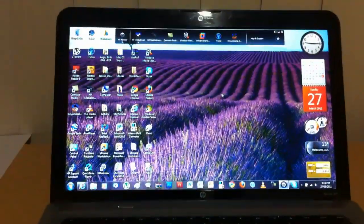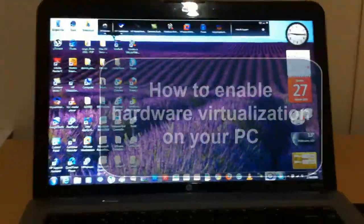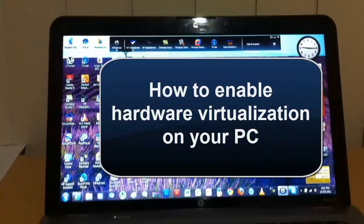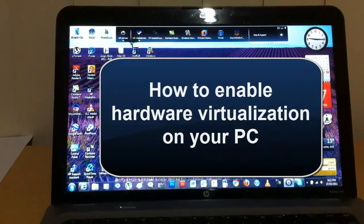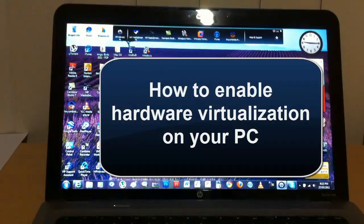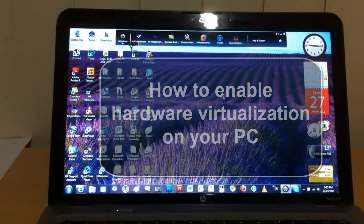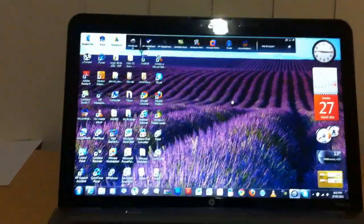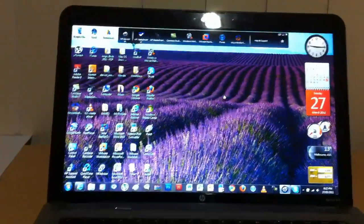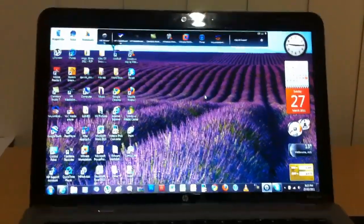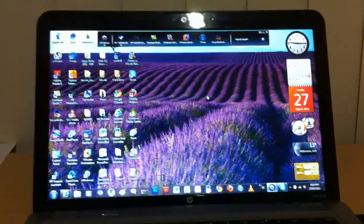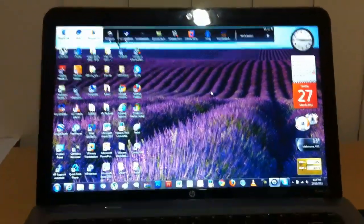Hey guys, this is CoolGuy96101 here and today I'm making a video on how to enable hardware virtualization so you can use VMware Workstation to run Mac OS X or any other operating system.